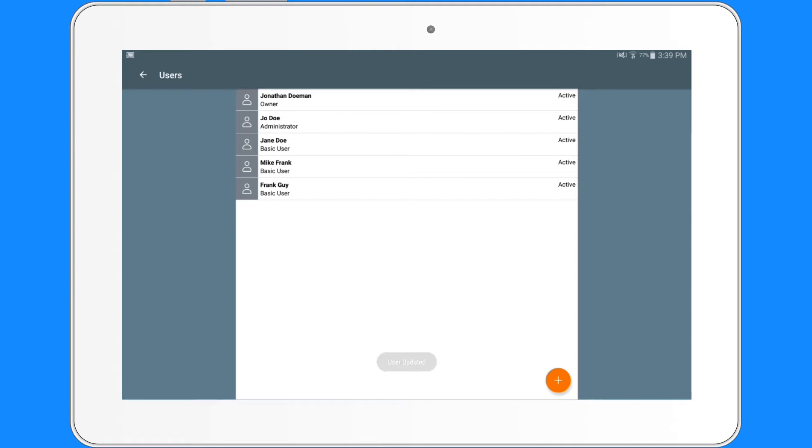By default, when you add or edit a user other than the owner, if the slider button is not activated, the user will not be activated.